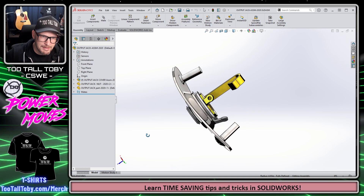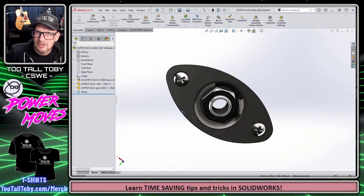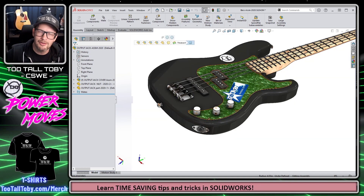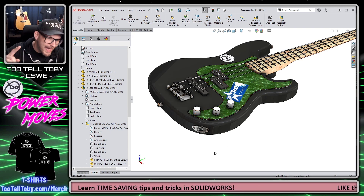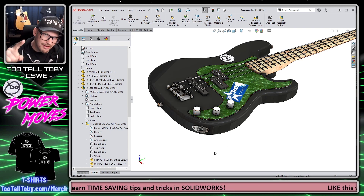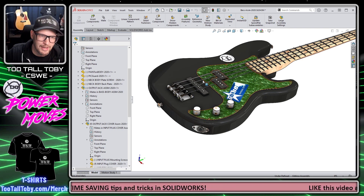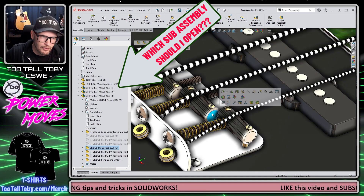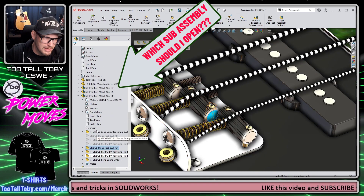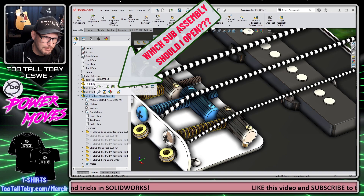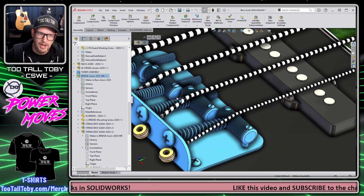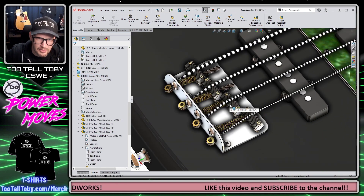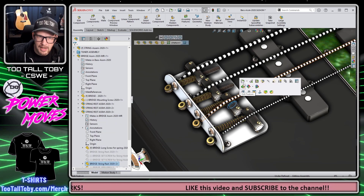Lastly I could open up the part file itself into its own window. I'm going to choose this one here, and that makes it very easy for me to get into this assembly, make the changes I need to make, and then close that window and return to the top level assembly. This is a very underutilized shortcut in SolidWorks, but it saves you a lot of time because you don't have to click on the part and then come over into the tree and figure out which sub-assembly it belongs to and what it is you're trying to open.